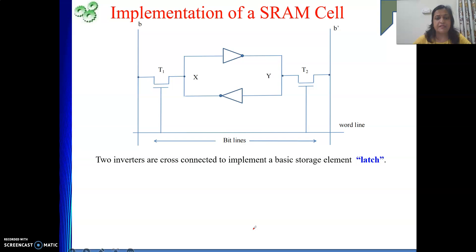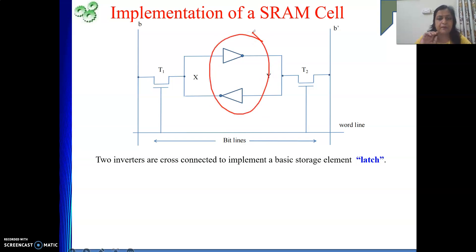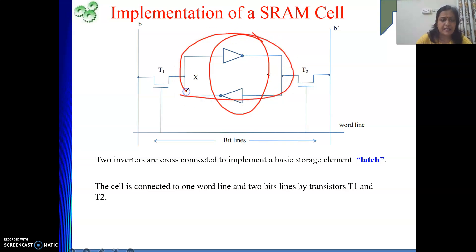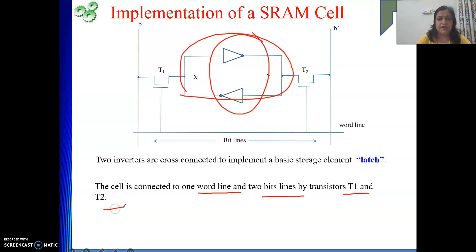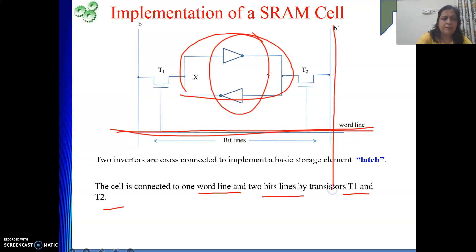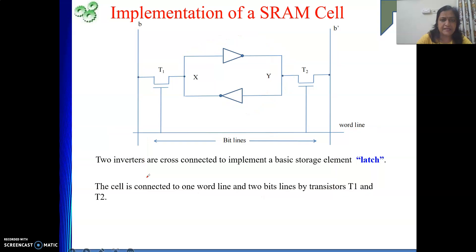The basic storage element is the two cross-connected inverters, capable of storing one bit — either one or zero. This particular cell is connected to the word line and two bit lines by transistors T1 and T2. The horizontal line is the word line and the vertical lines are the bit lines. Via these lines, the storage element is connected to the outside world.